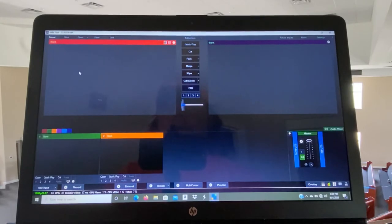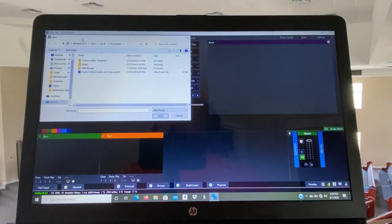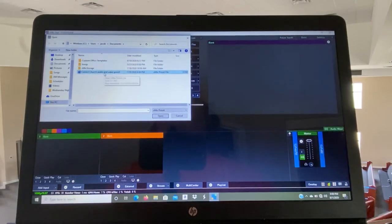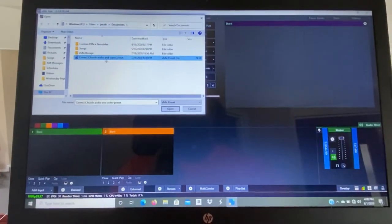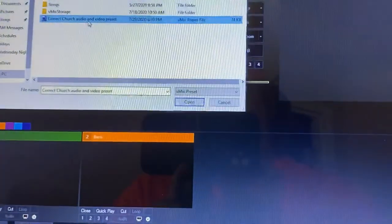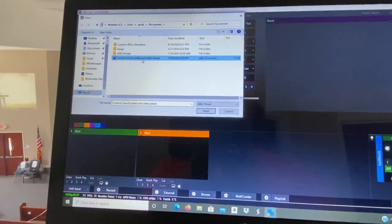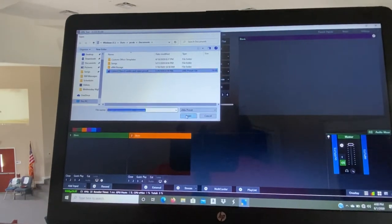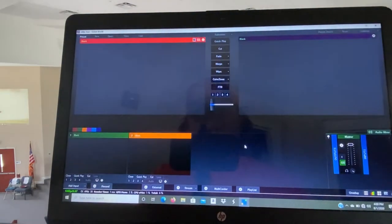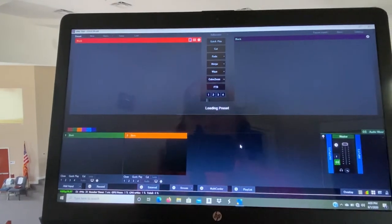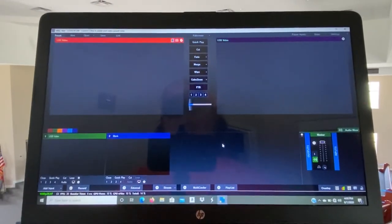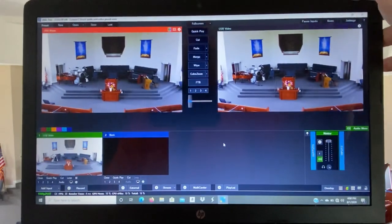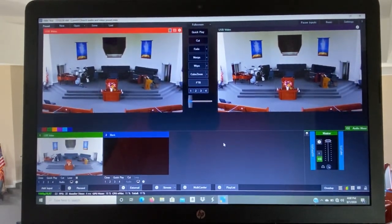All right, it's closed. Double click it, it'll open. This is what you'll see when you open it. Go up to Open, click it, go to Correct Church Audio and Video Preset right there.